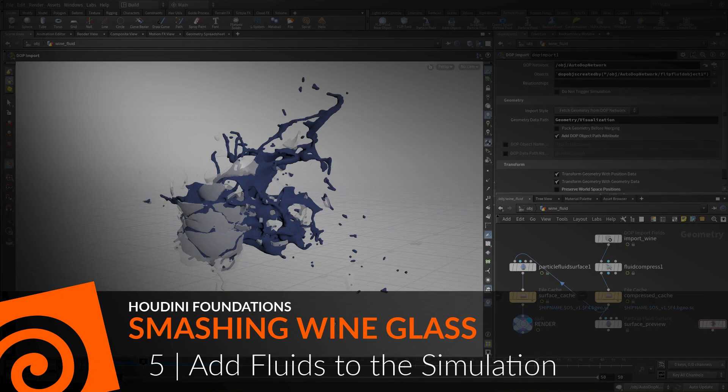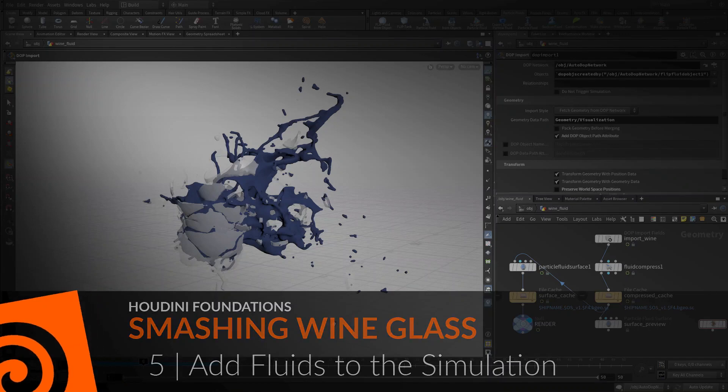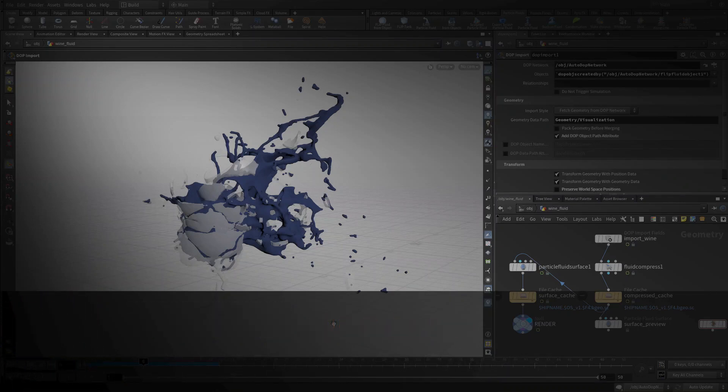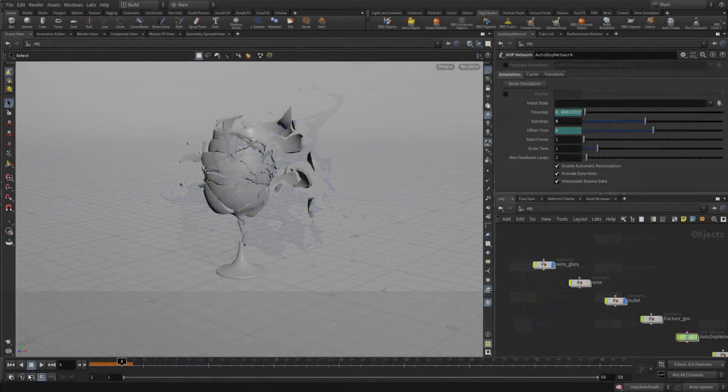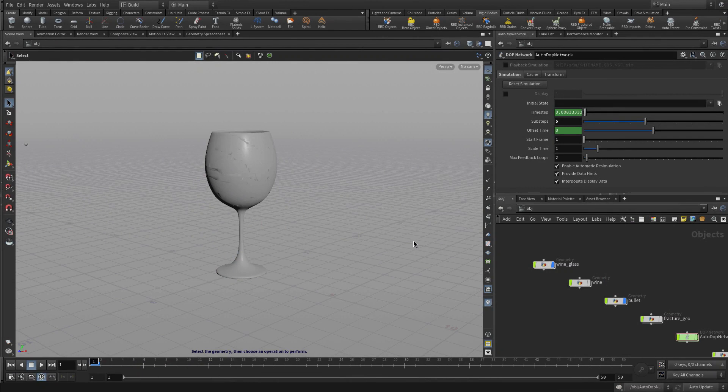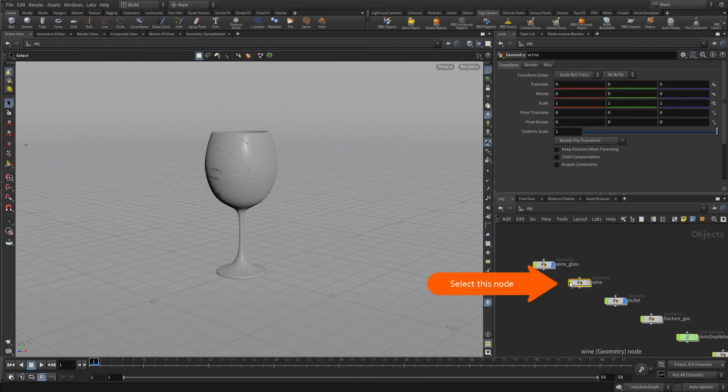Now let's add some fluids to the simulation. We're going to set this up in such a way that the RBD sim and the fluid sim will interact together.